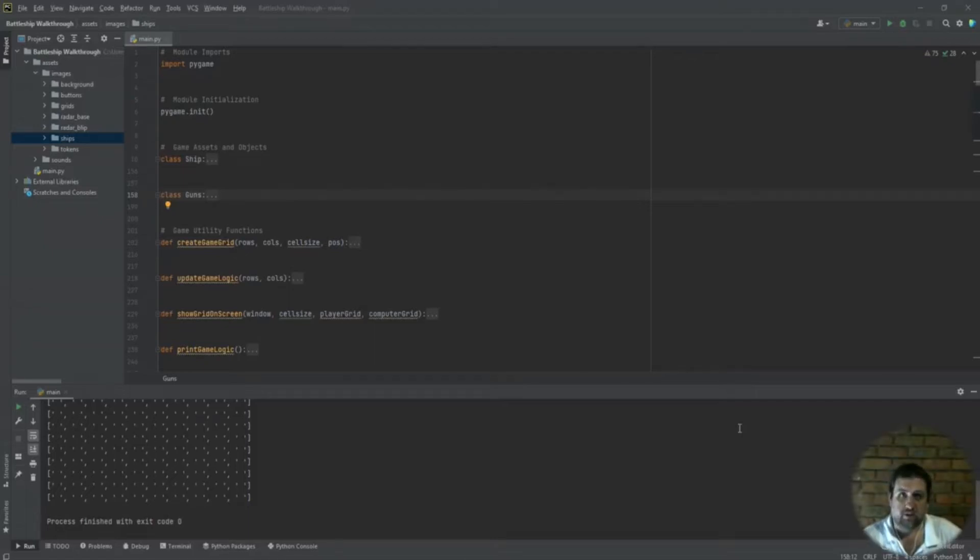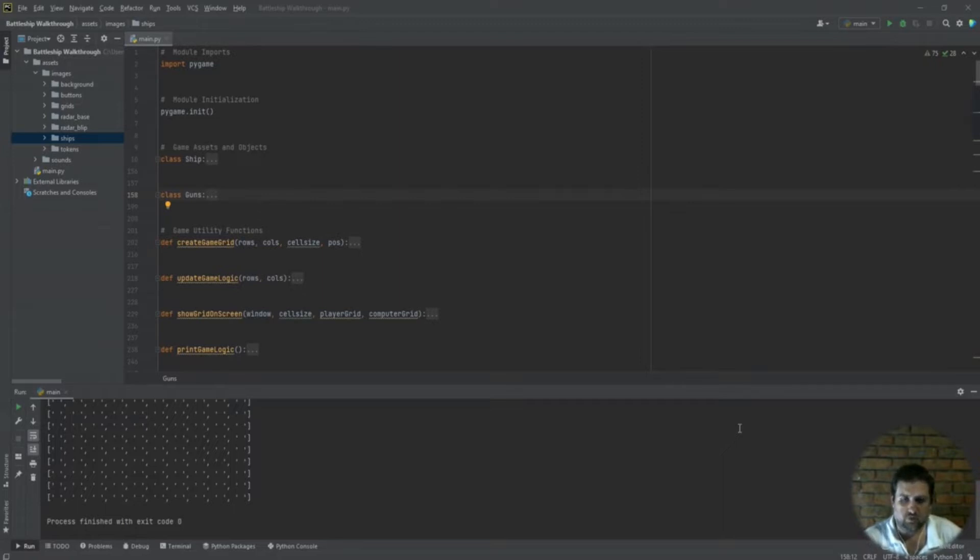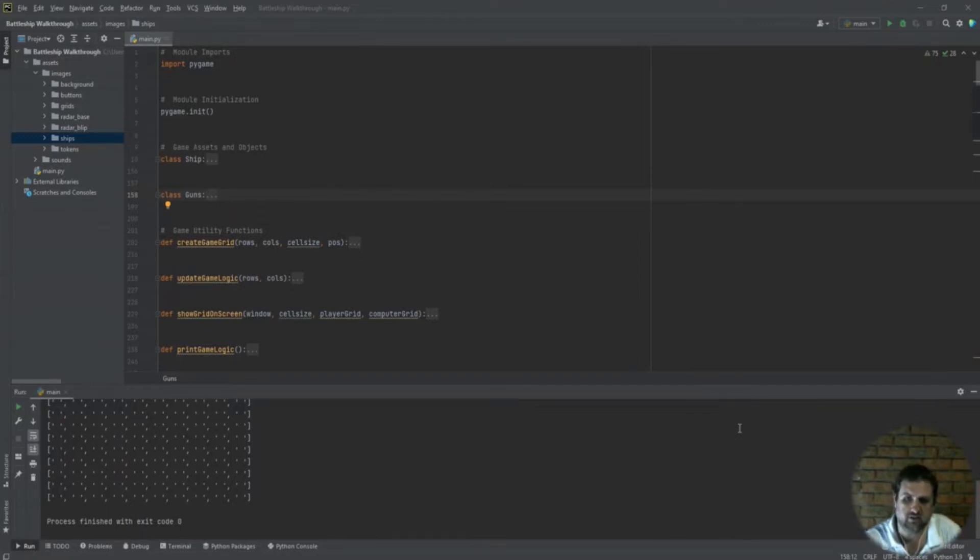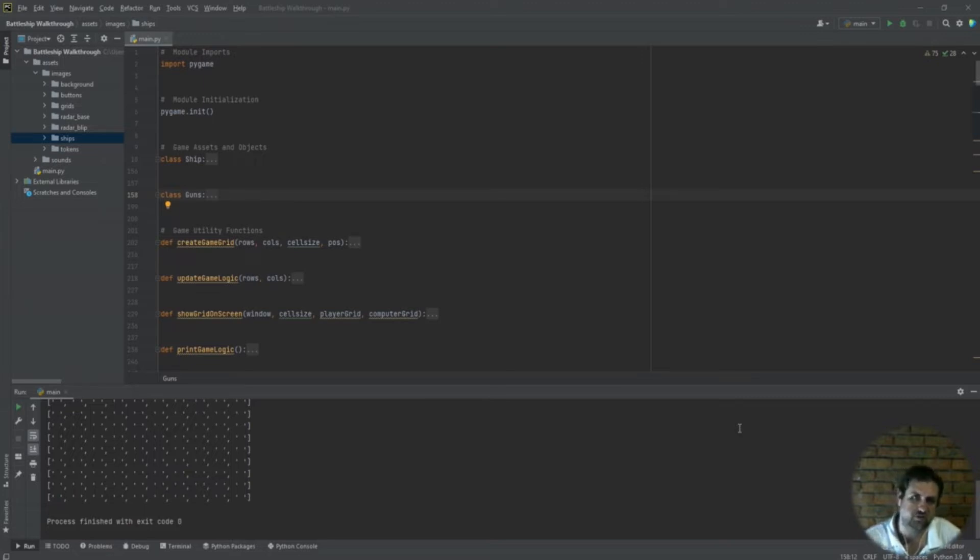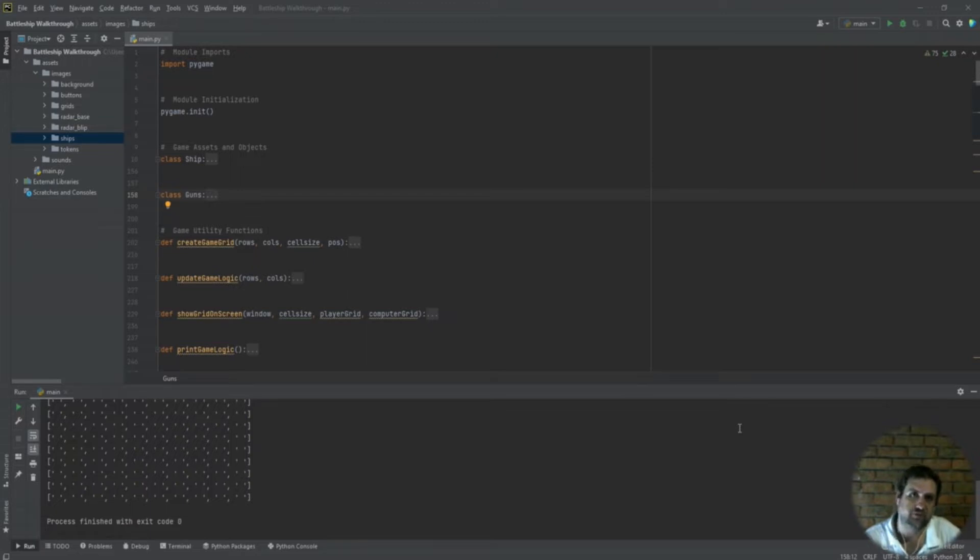Hi there folks, welcome back to another video in this Battleship tutorial series. In the last video we created and finished off the ship class and the gun class, as well as the functionality for those classes - putting the ships on the screen, snapping them to the grids, dealing with the ships.